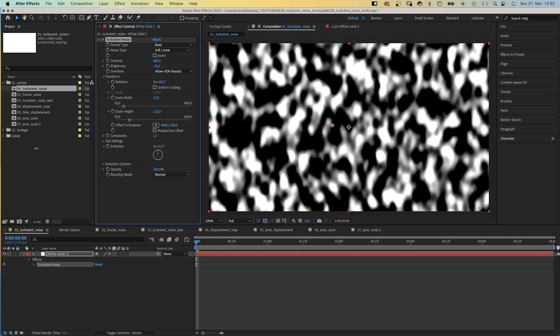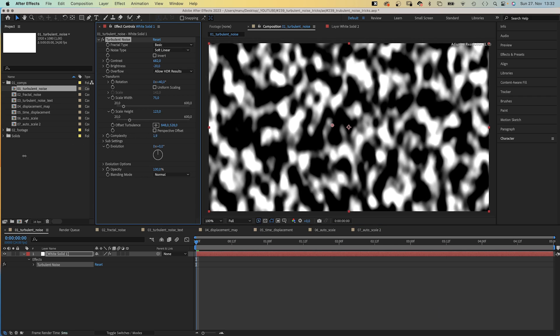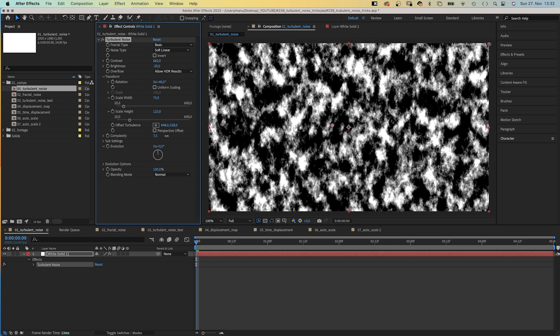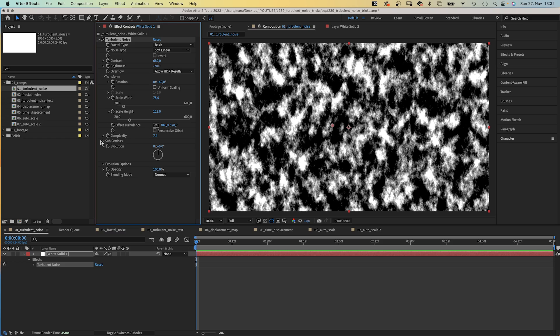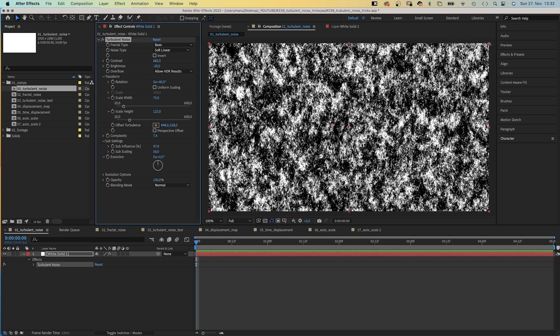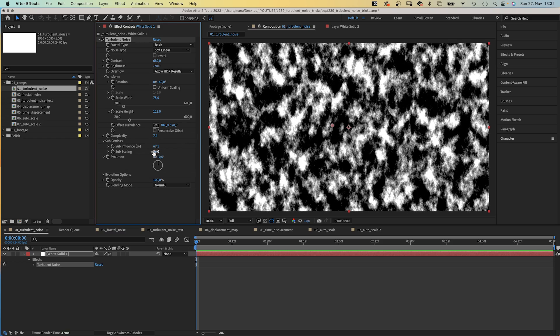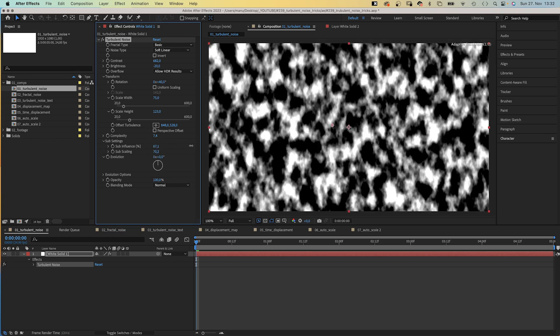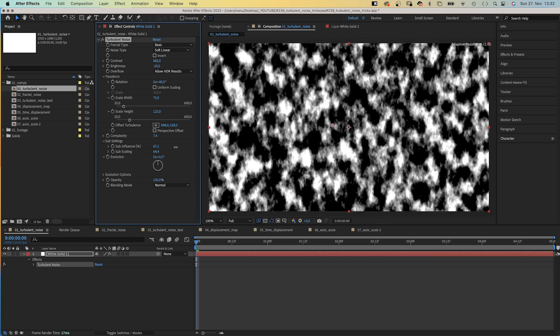More complexity adds more depth and detail. Turbulent Noise is generated by combining layers of noise. The sub-settings basically control how they are combined.